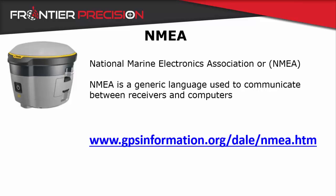If you are looking for more information about what NMEA is, how it works, and what each sentence means, check out this link. The link will also be provided in the blog post below.